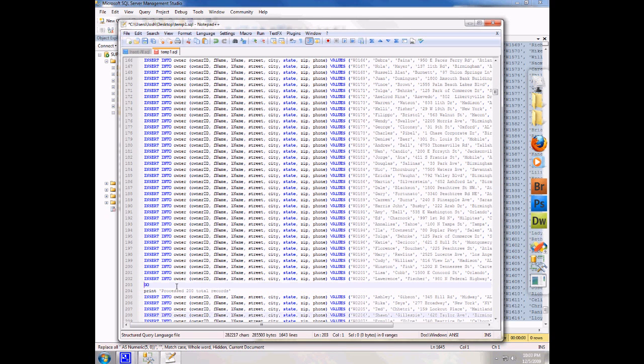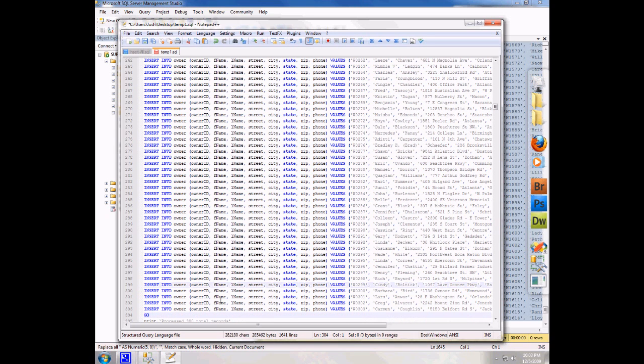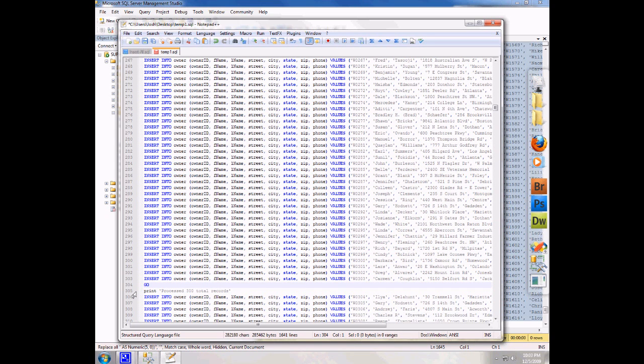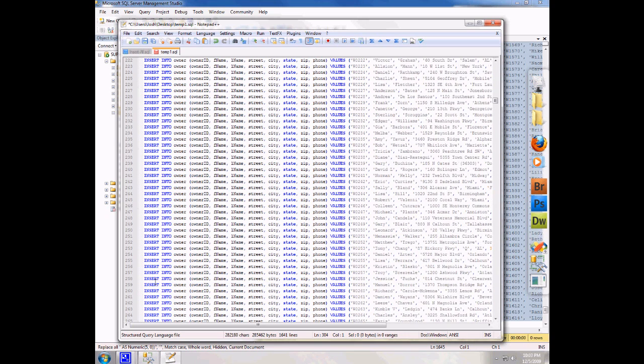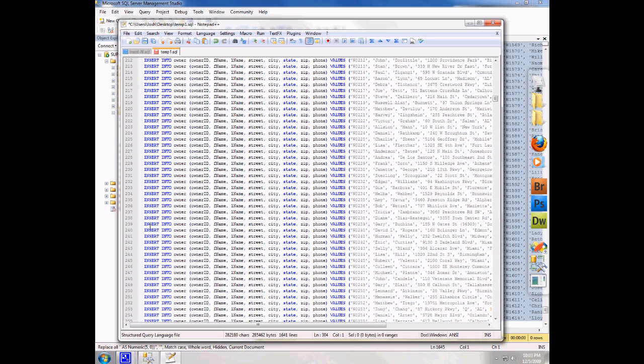So I'm right here at line 203, 204 and I have my go print processed X number of record statement. I'm going to hold down control shift and push T. And notice it's put me down to line 304, 305 and my go statement that used to be at line 203, 204 is gone.